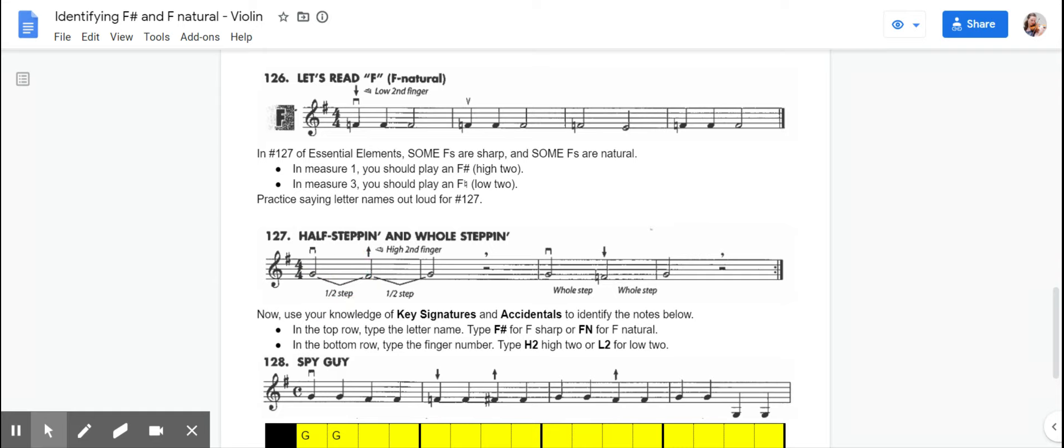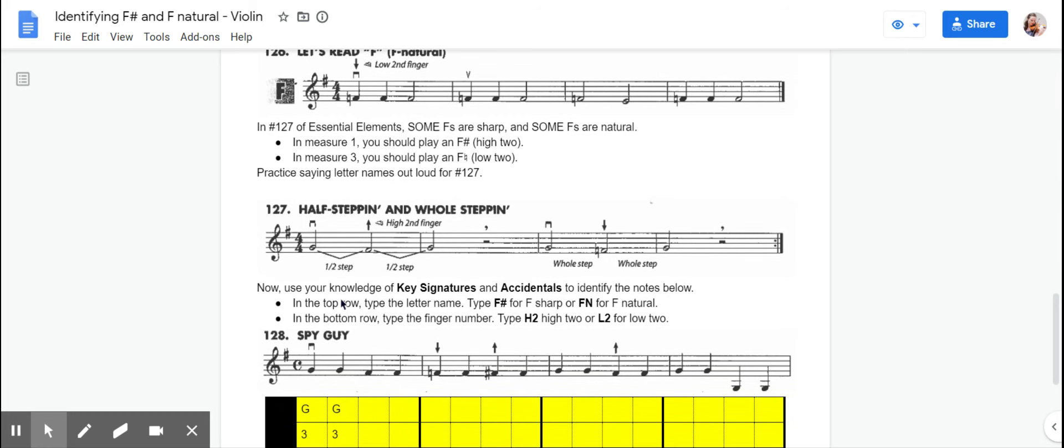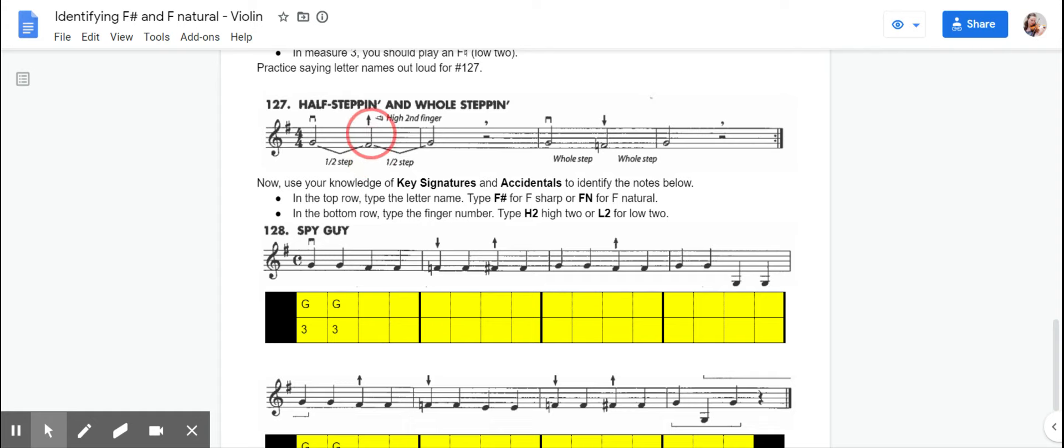is the symbol in music for a half-step, which means that your fingers will touch. And so when you see the half-step symbol, or when you see the F-sharp, or when you see something that says high second finger, that's a pretty good indication that you need a high second finger here.